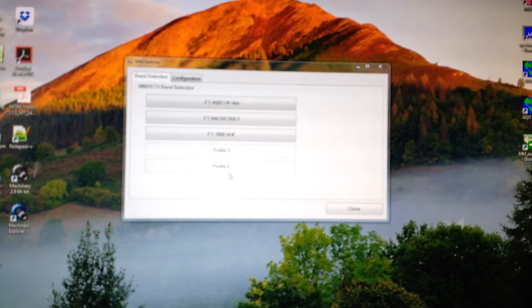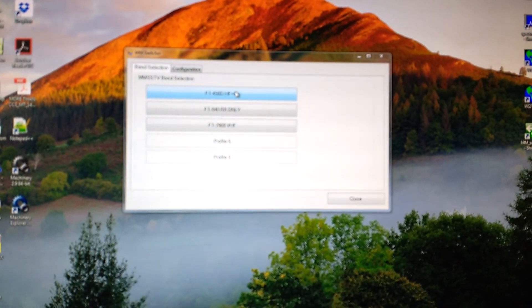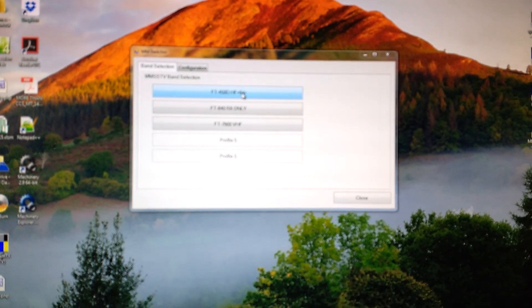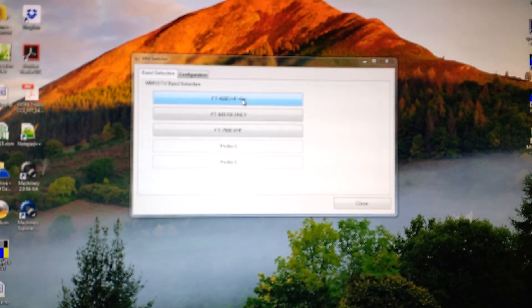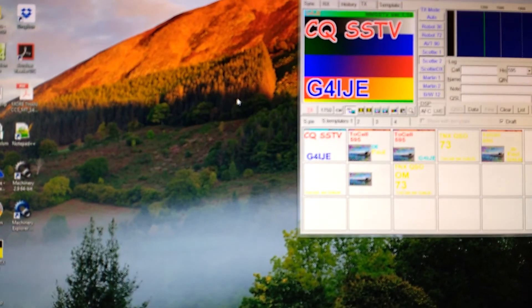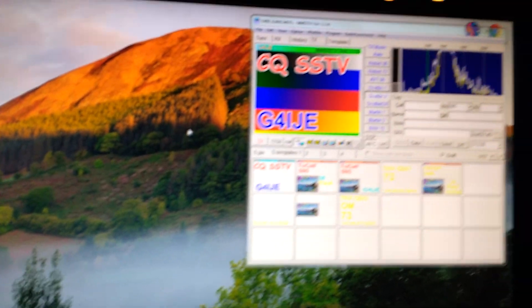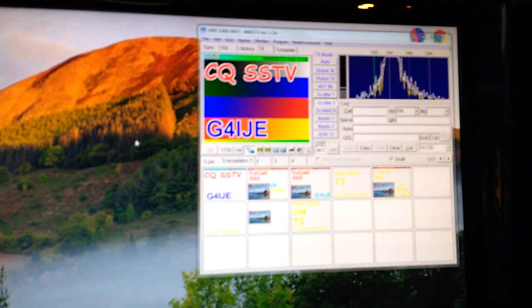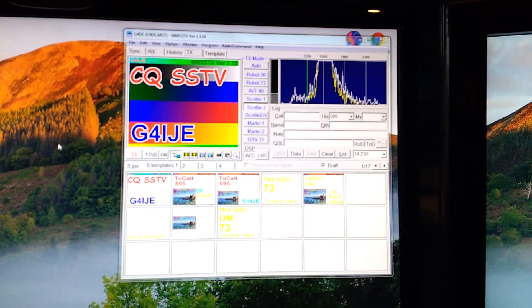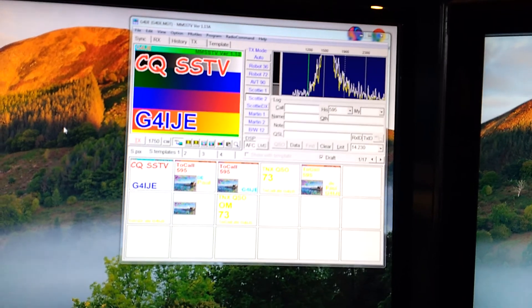So if I want to select one of those, I just go to the top one, the FT450D, click on that. It closes fairly quickly and up comes MMSS-TV configured for use for the 450D.